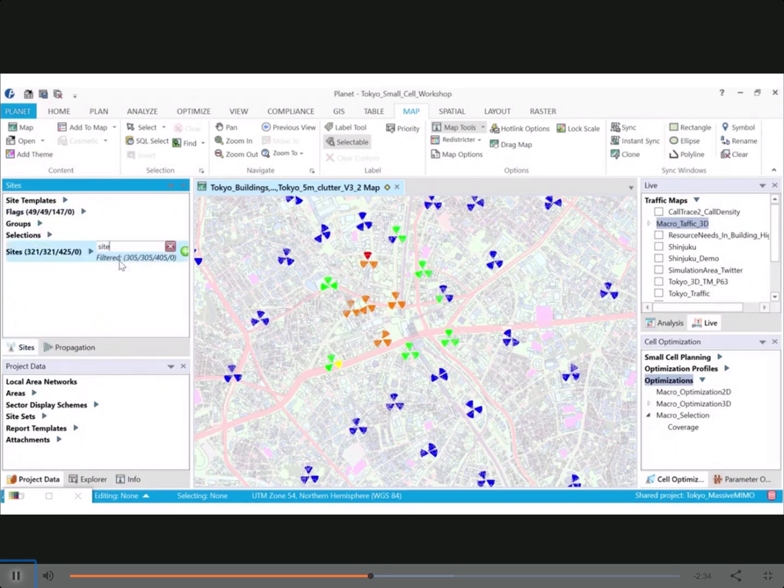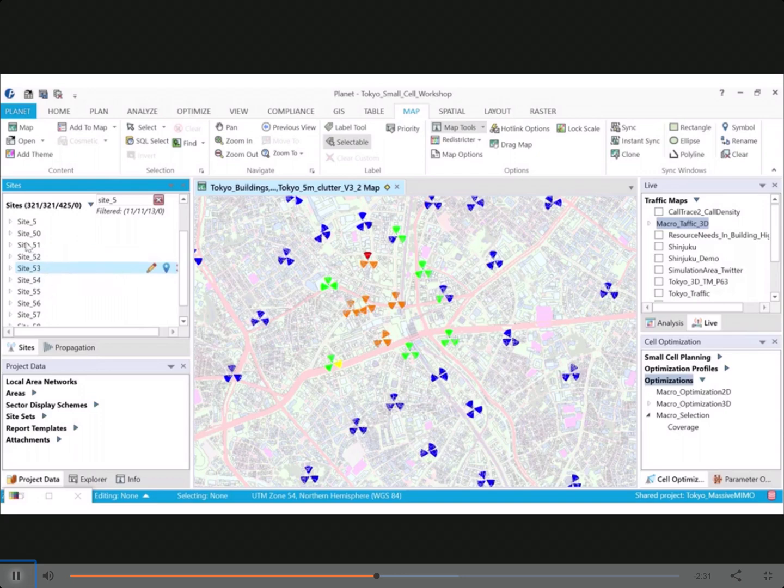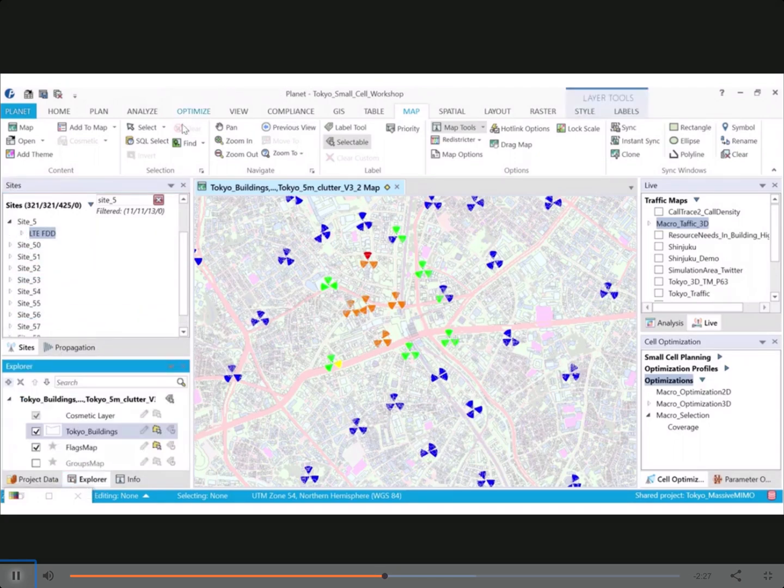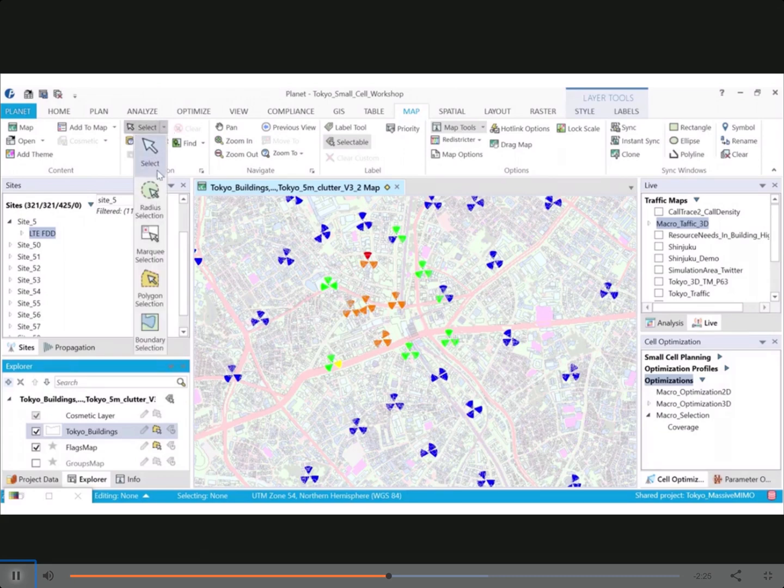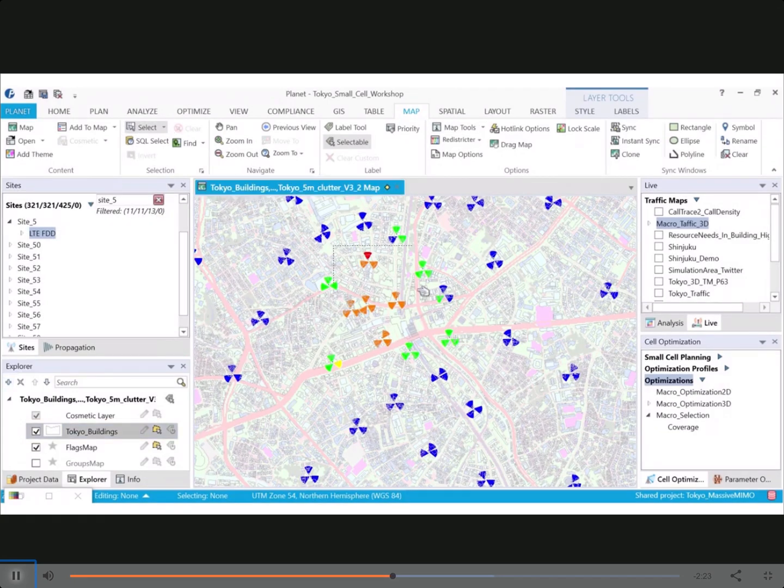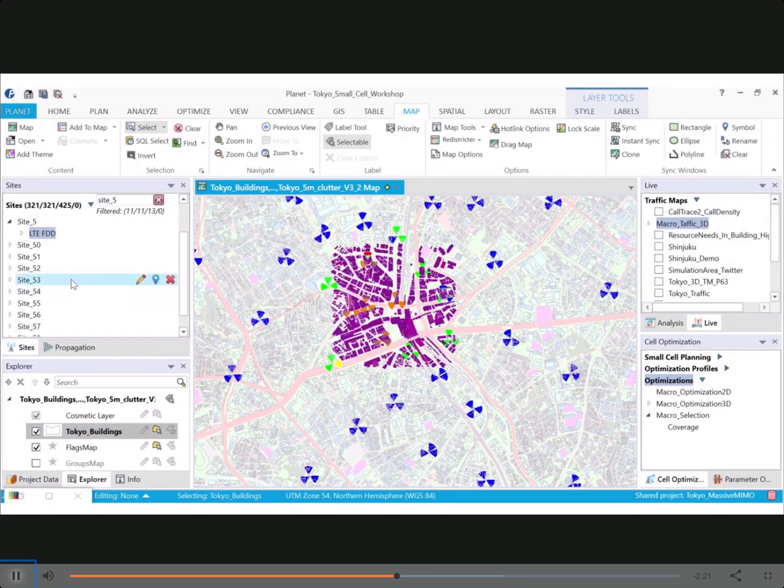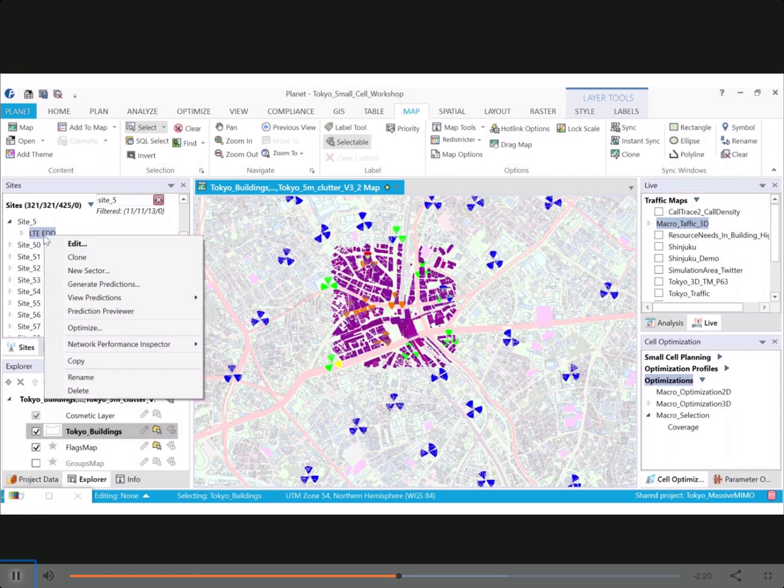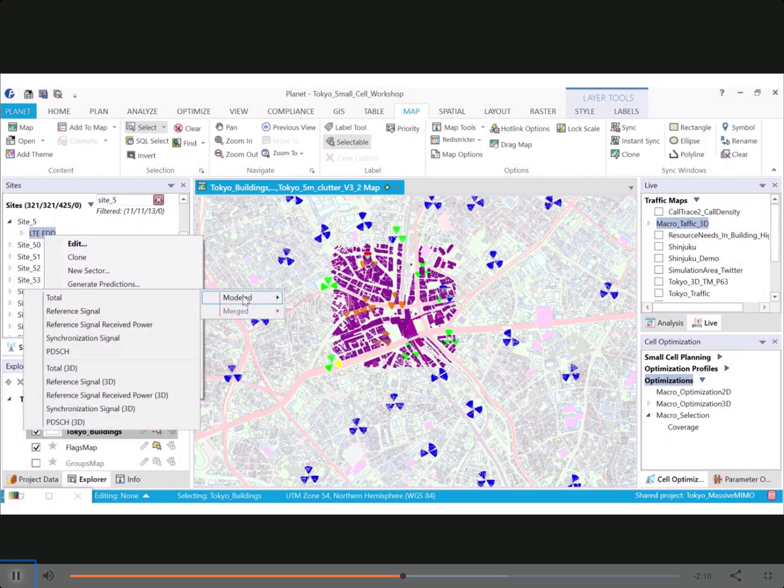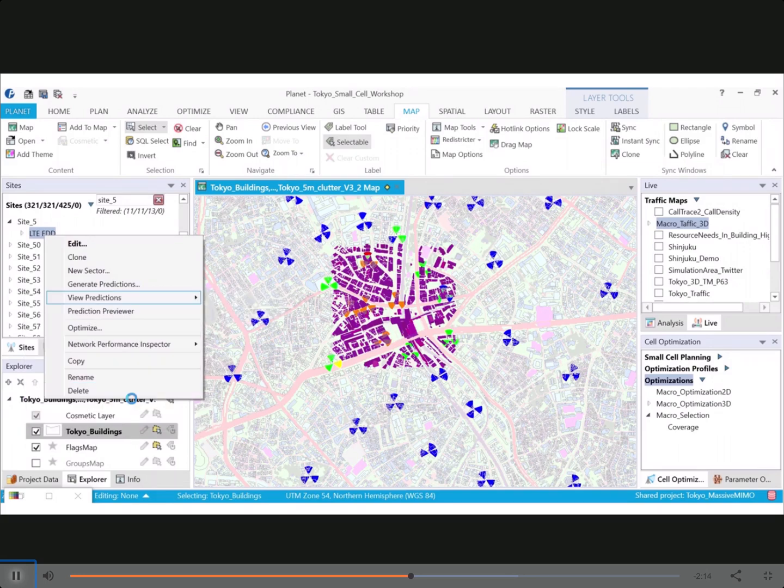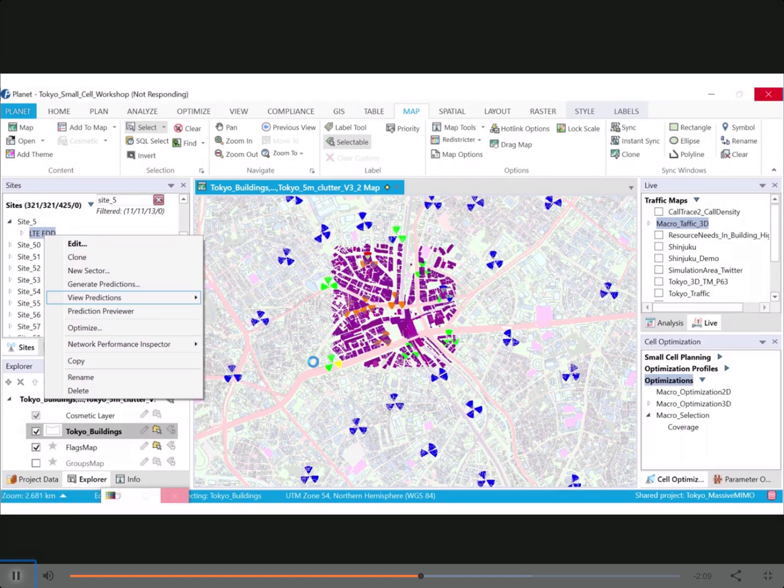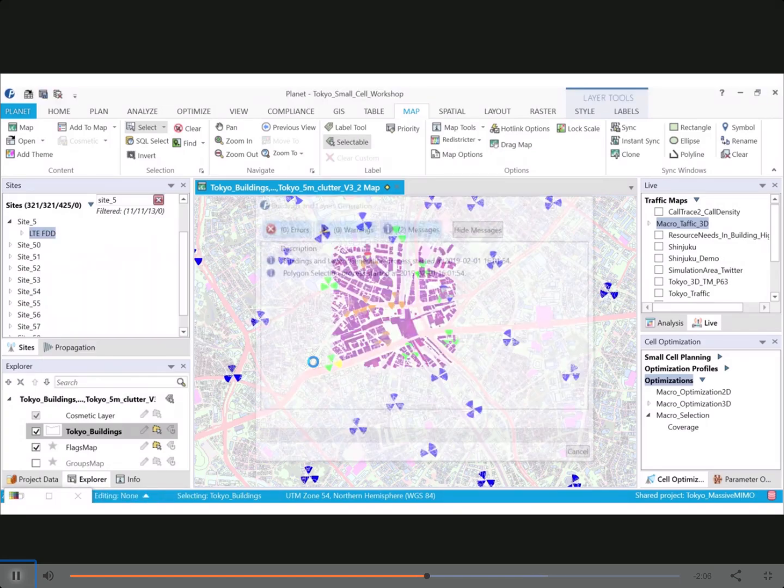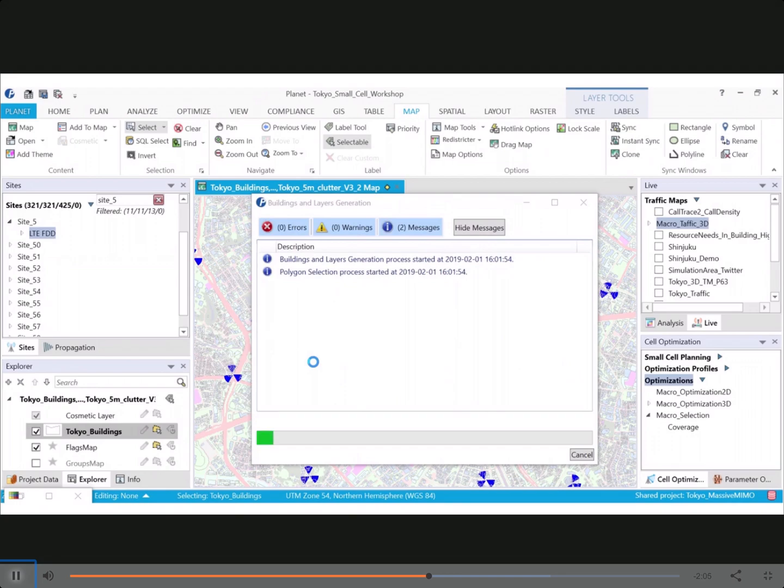So once you've designed, once you've assigned the antennas, propagation models, you can create the predictions for your site. So I'm going to select a few buildings over here so that I can show you the prediction for site number five over here for the base station or the E-Node B. And we'll go with the reference signal receive power, so the RSRP for this particular E-Node B.